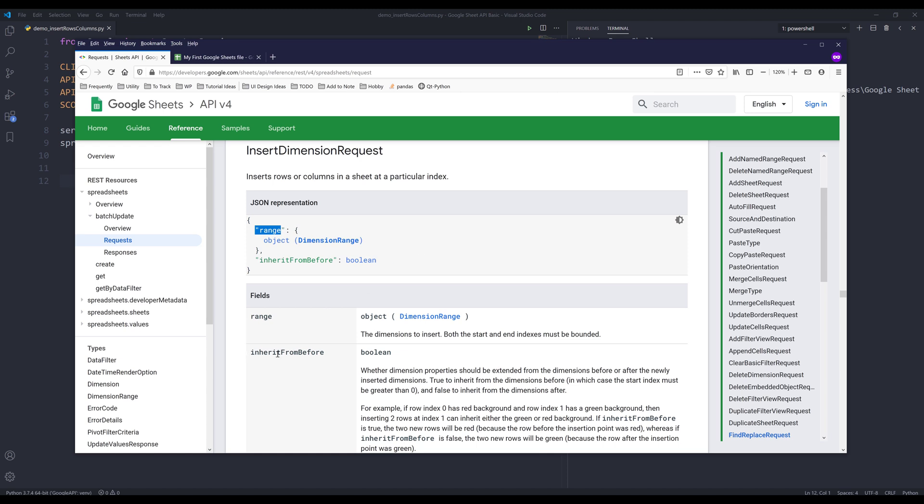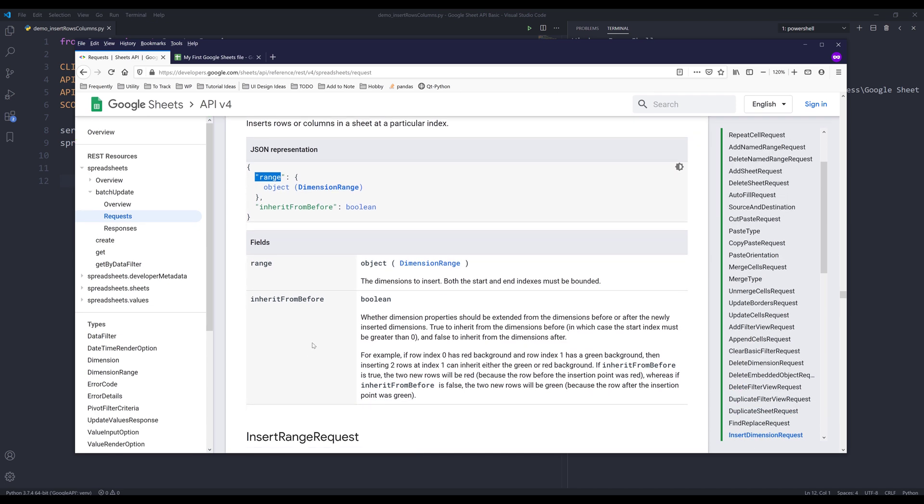The inherit from before parameter is optional. And I won't go into too much detail on how to use this parameter, just because it's a bit more complicated to understand how this setting works. So I'll be using the range object for this demonstration.